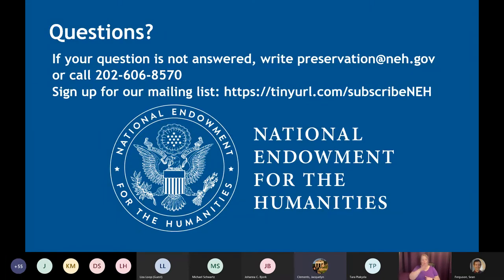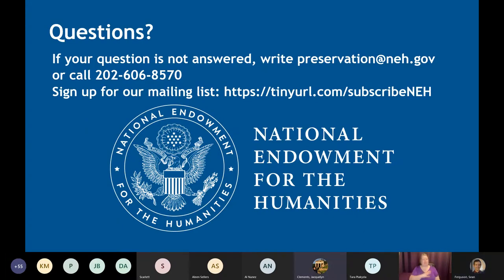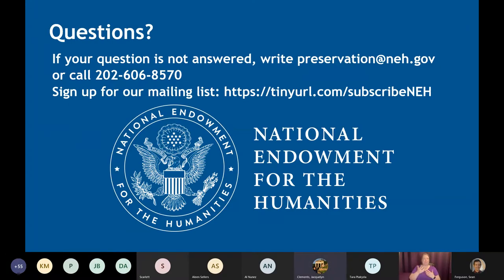Does PAG allow religious organizations to apply? If it's a 501(c)(3) nonprofit, yes — that would be fine. There is a funding restriction on the promotion of particular religious or political viewpoints, but if you have an archive that's part of a religious nonprofit, that would be fine.